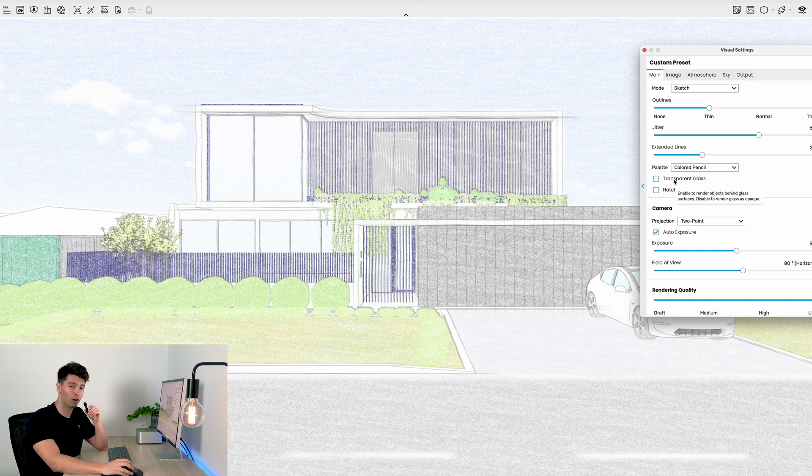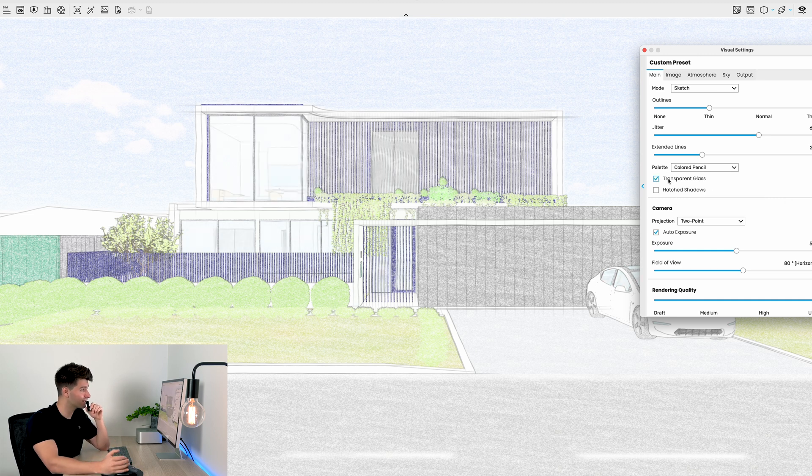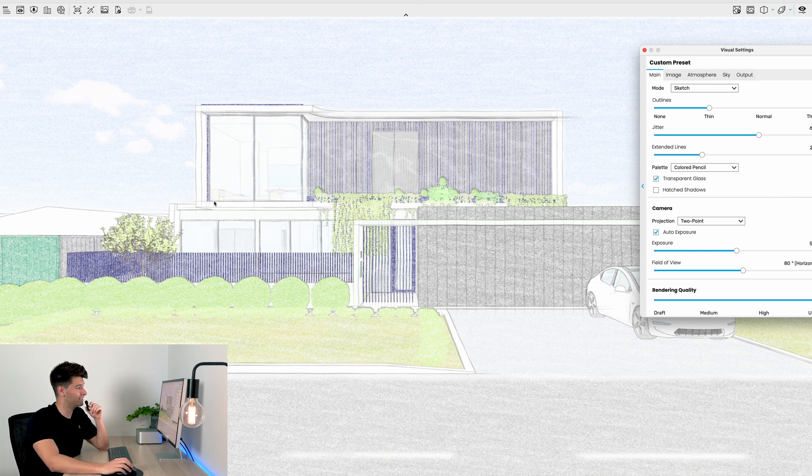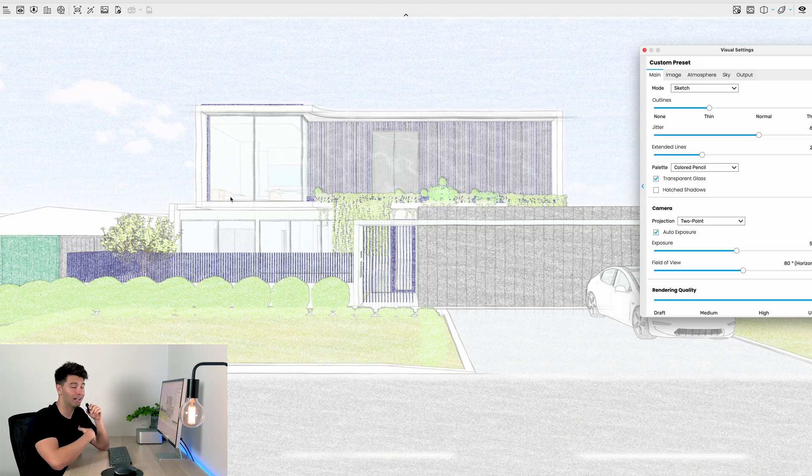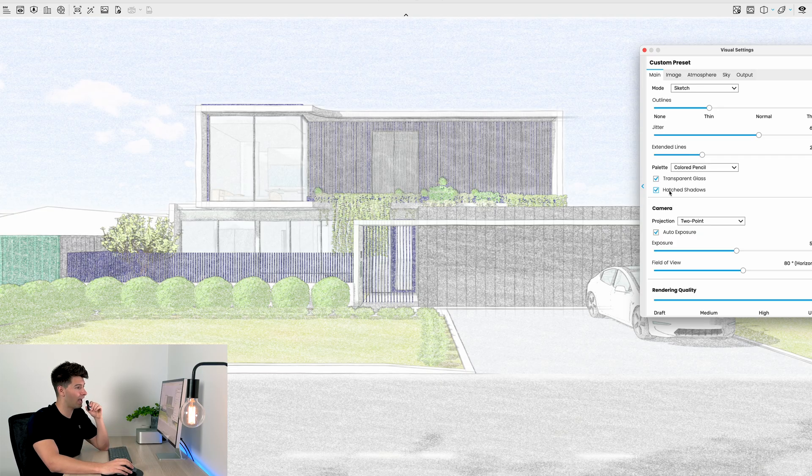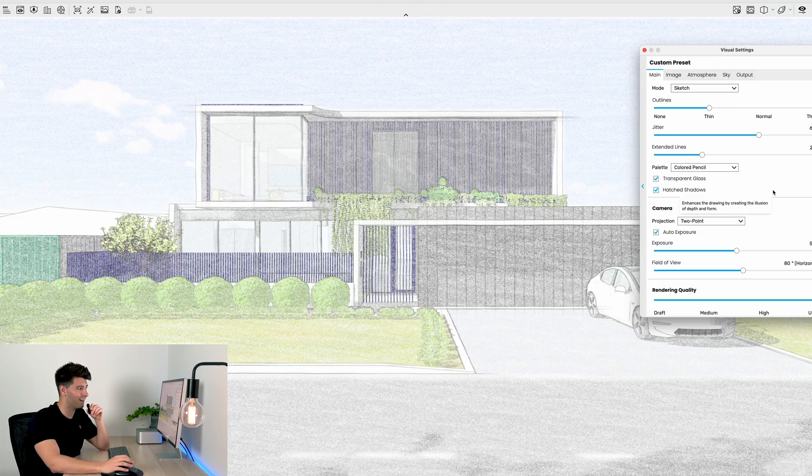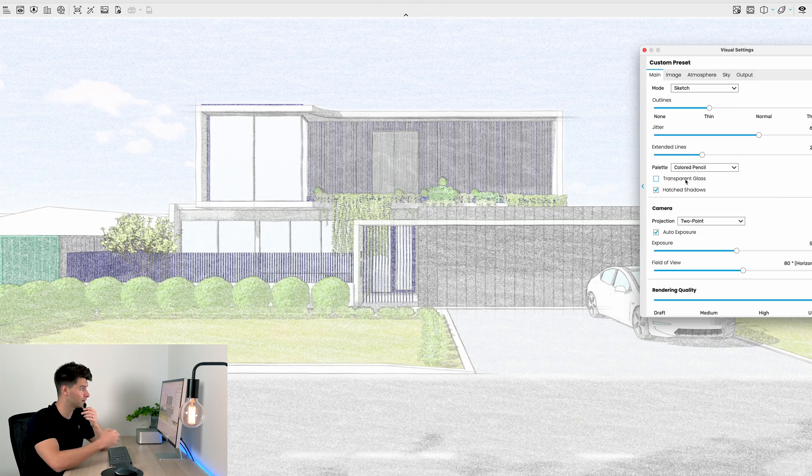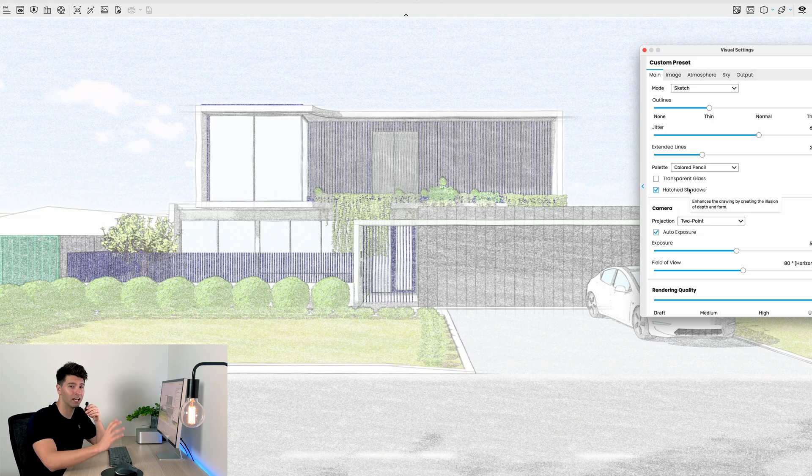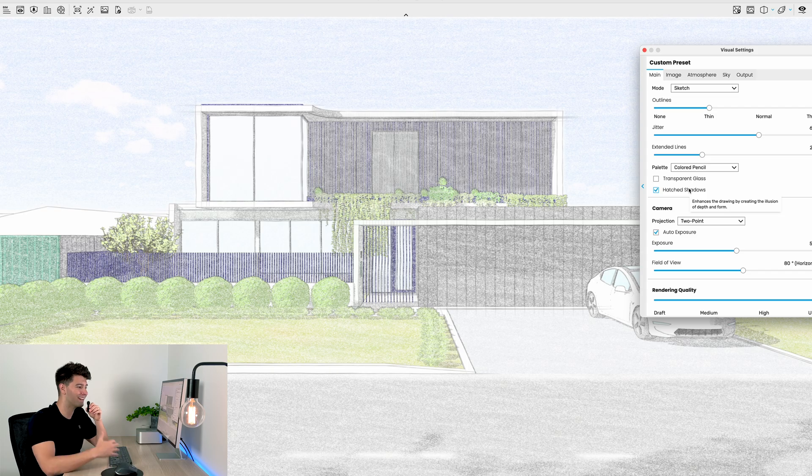Two more items down below: transparent glass gives it even more creative texture and flair, it allows you to see through the glass. And of course, hatched shadows which further emphasizes detail in our architectural artistic renders.